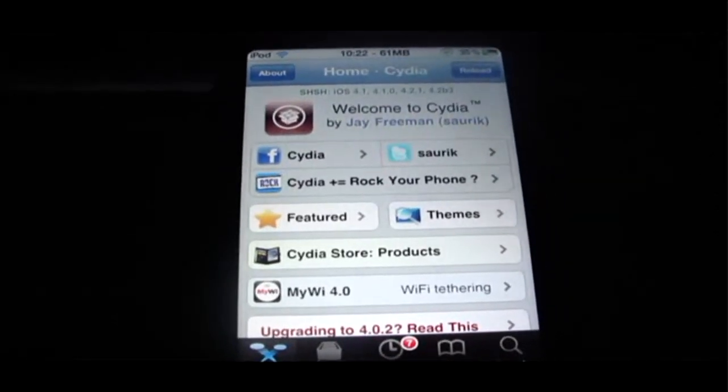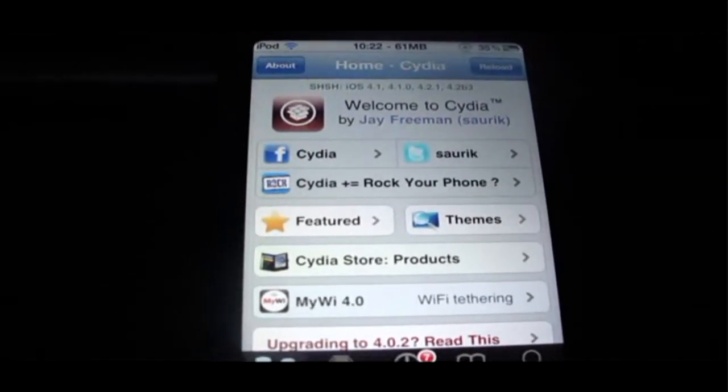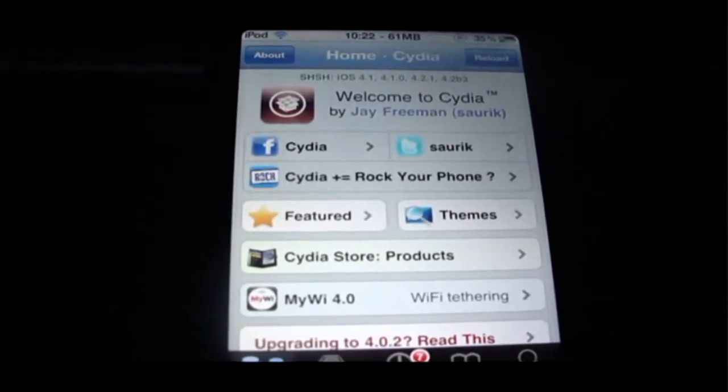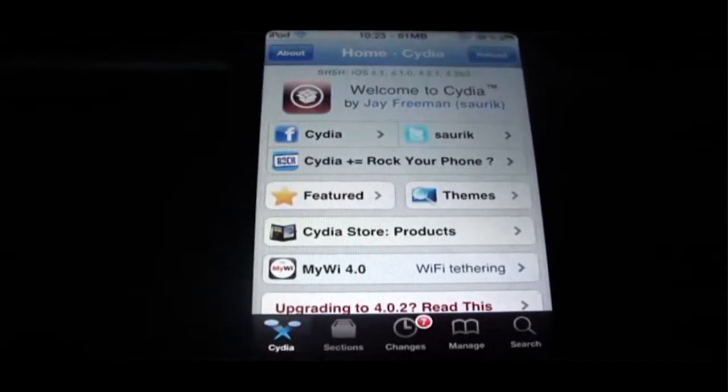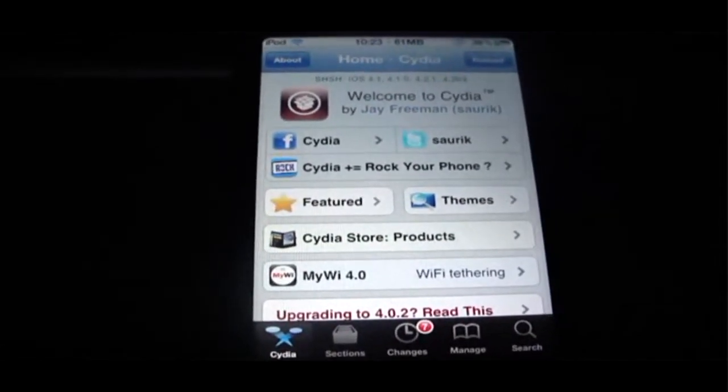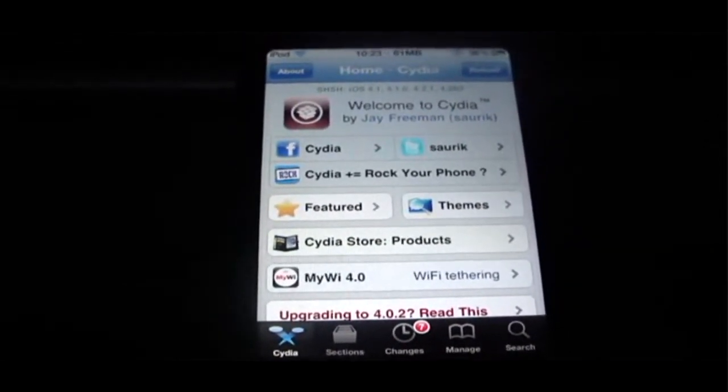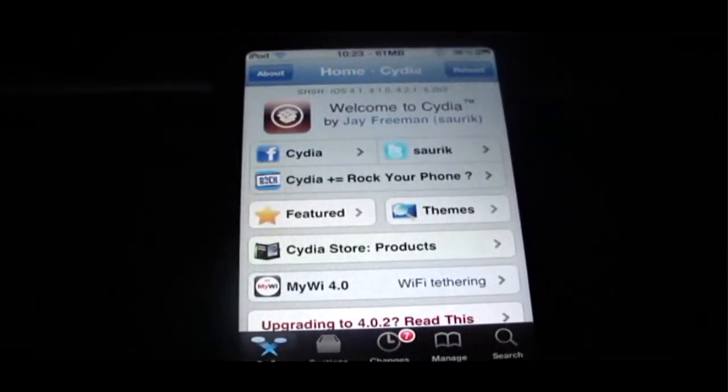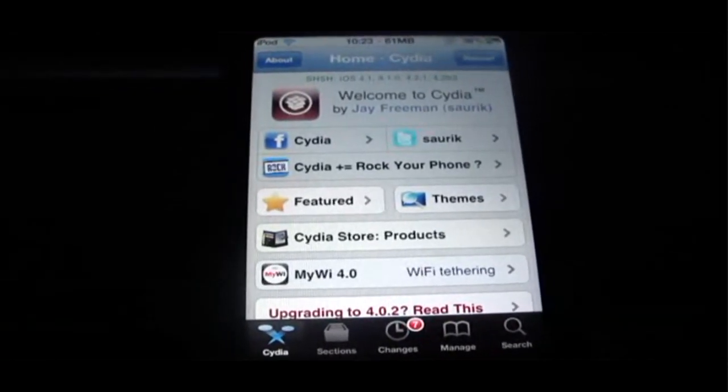Hey guys, this is Apps and Jailbreaks. Before I start the video, if you guys could please subscribe for all my future videos and updates. Basically what I'm going to show you today is how to rename your icons on your springboard.